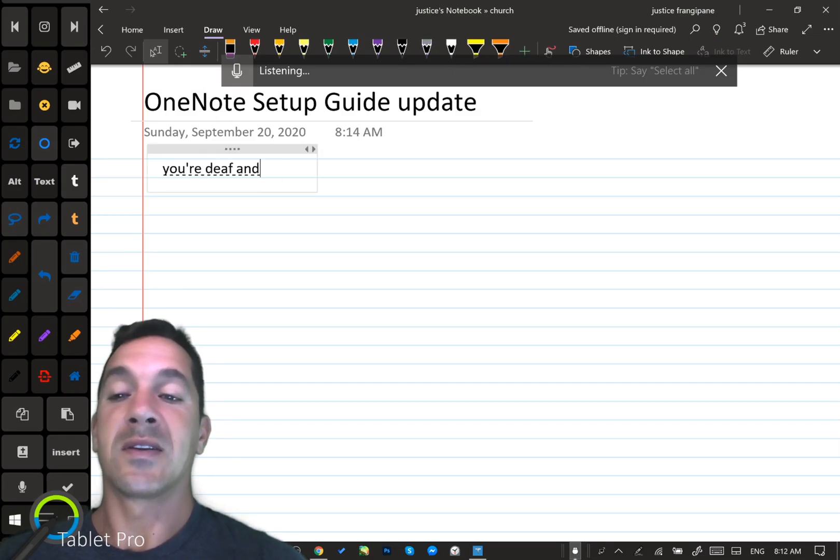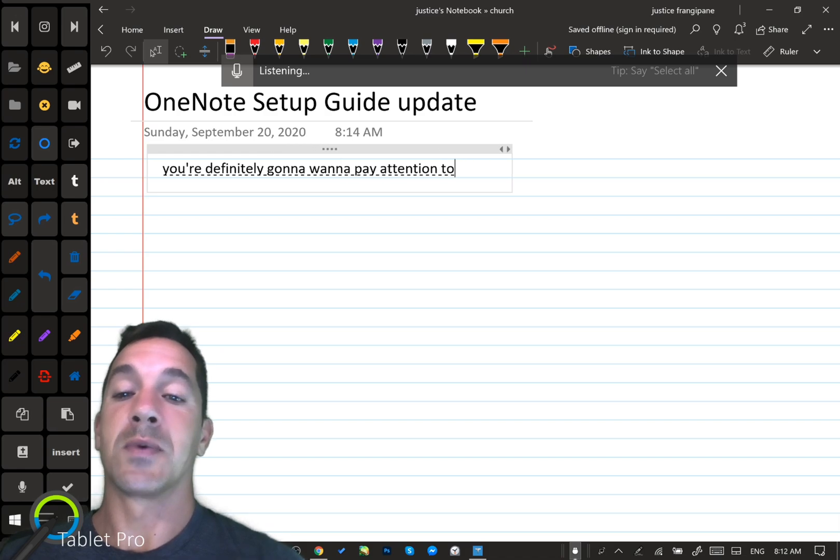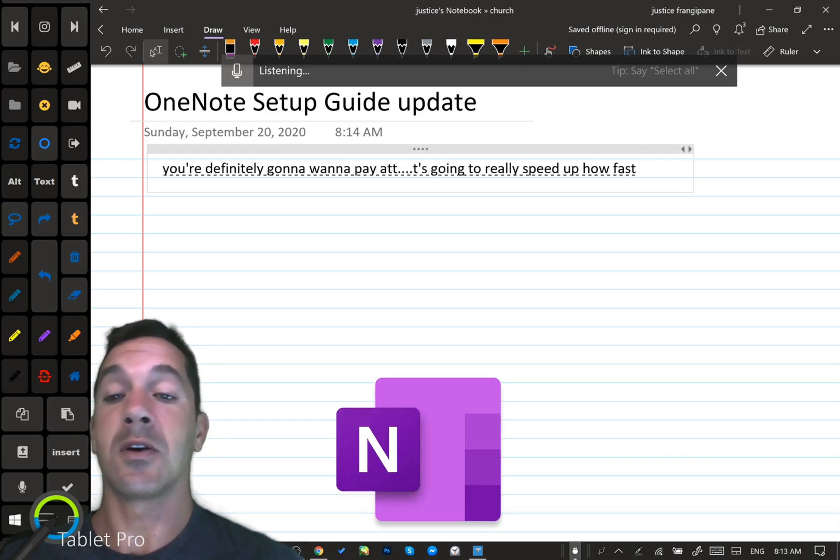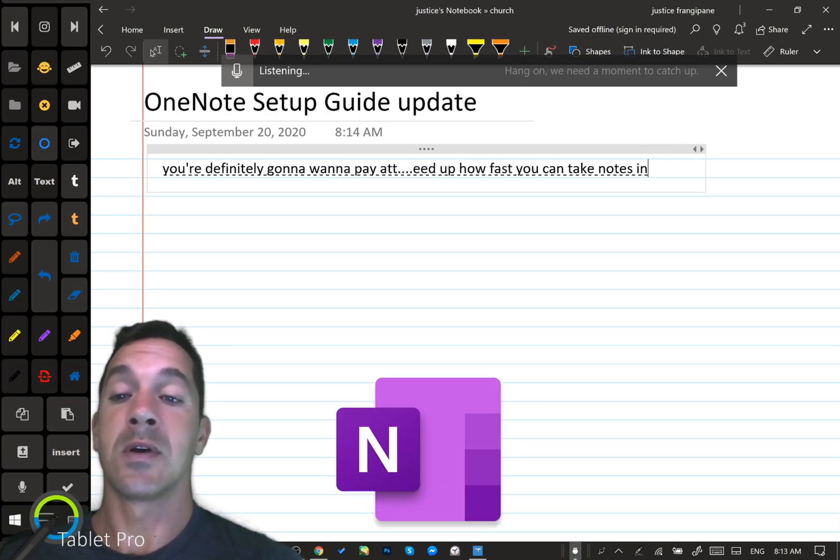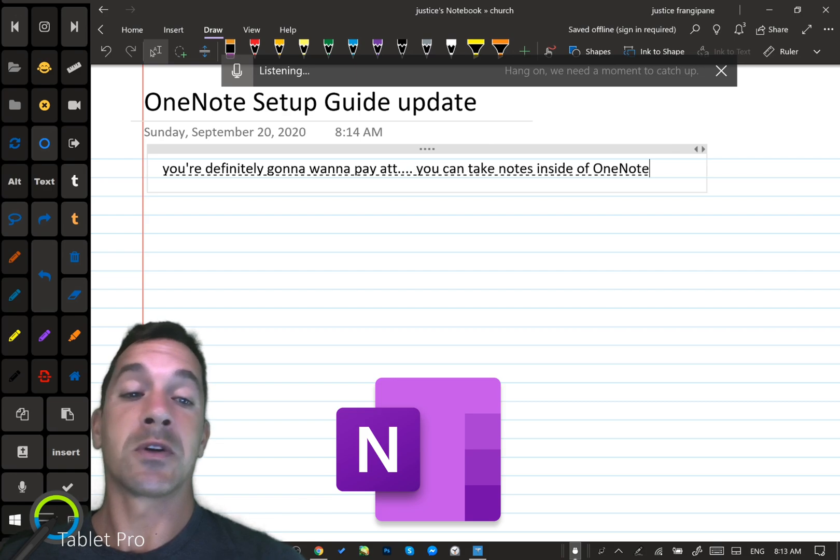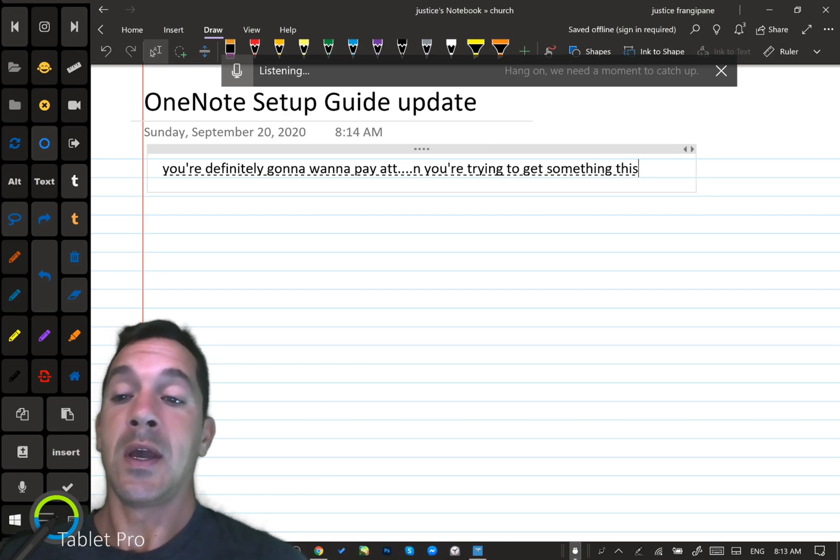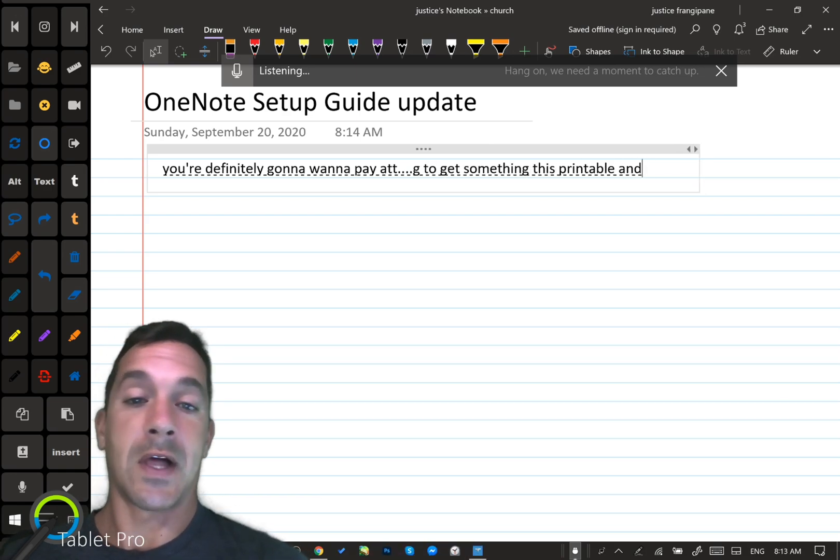You're definitely going to want to pay attention to this video because it's going to really speed up how fast you can take notes inside of OneNote, especially when you're trying to get something that's printable and usable for a class or for a teacher.